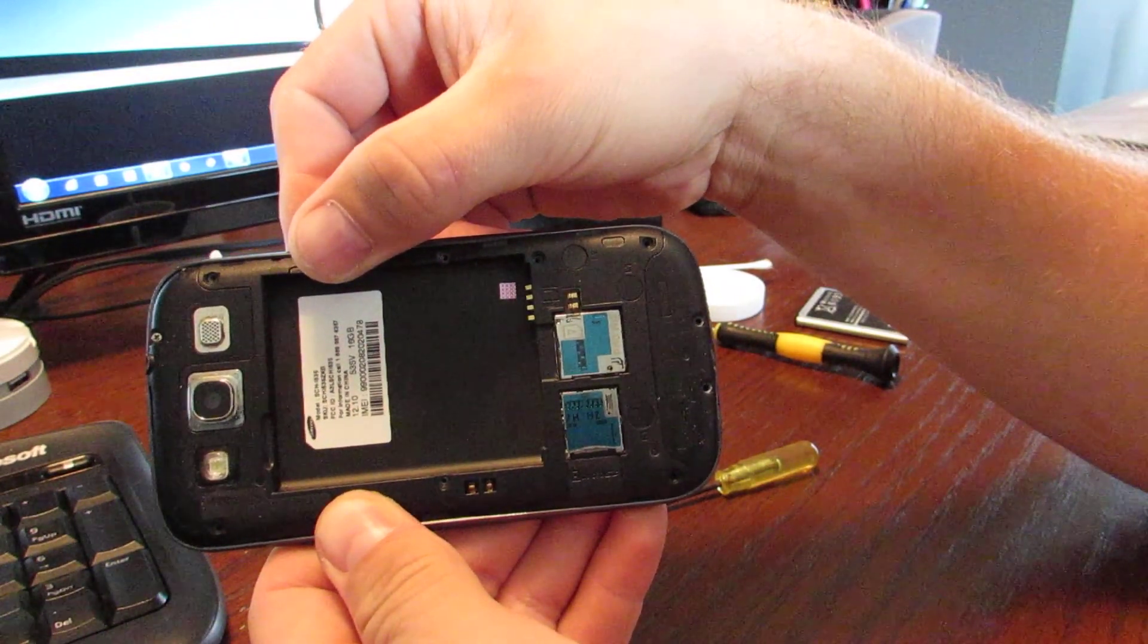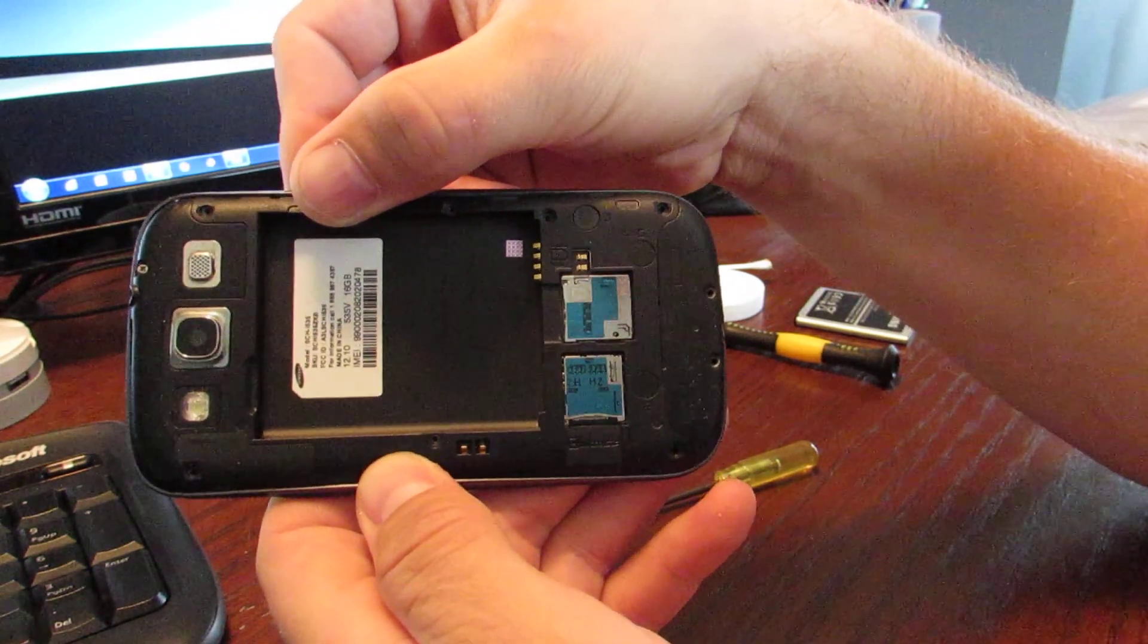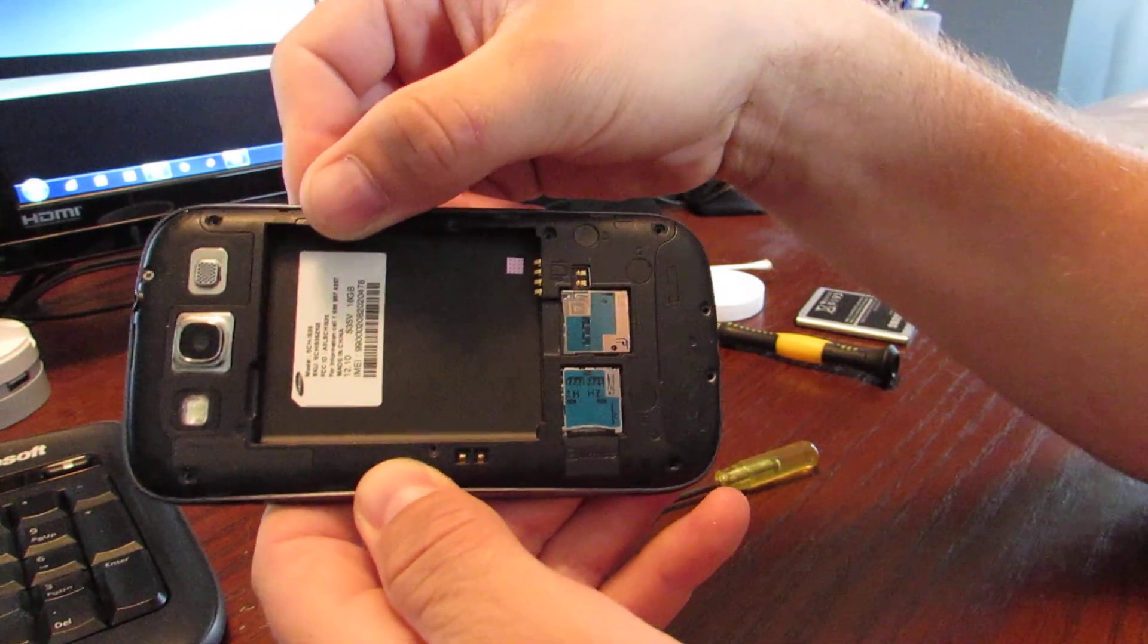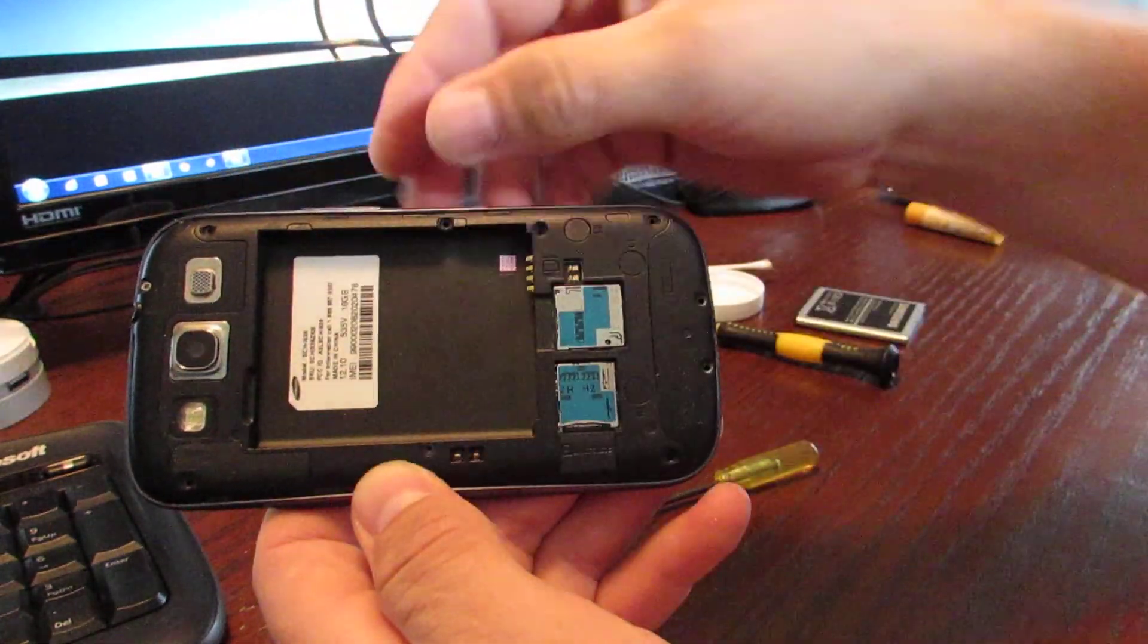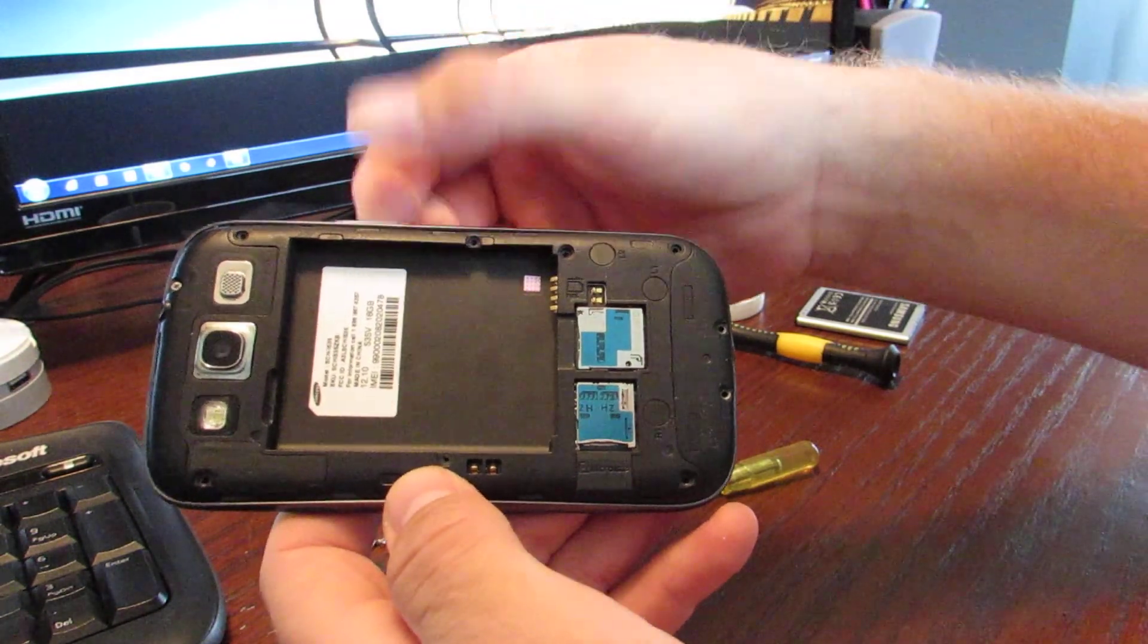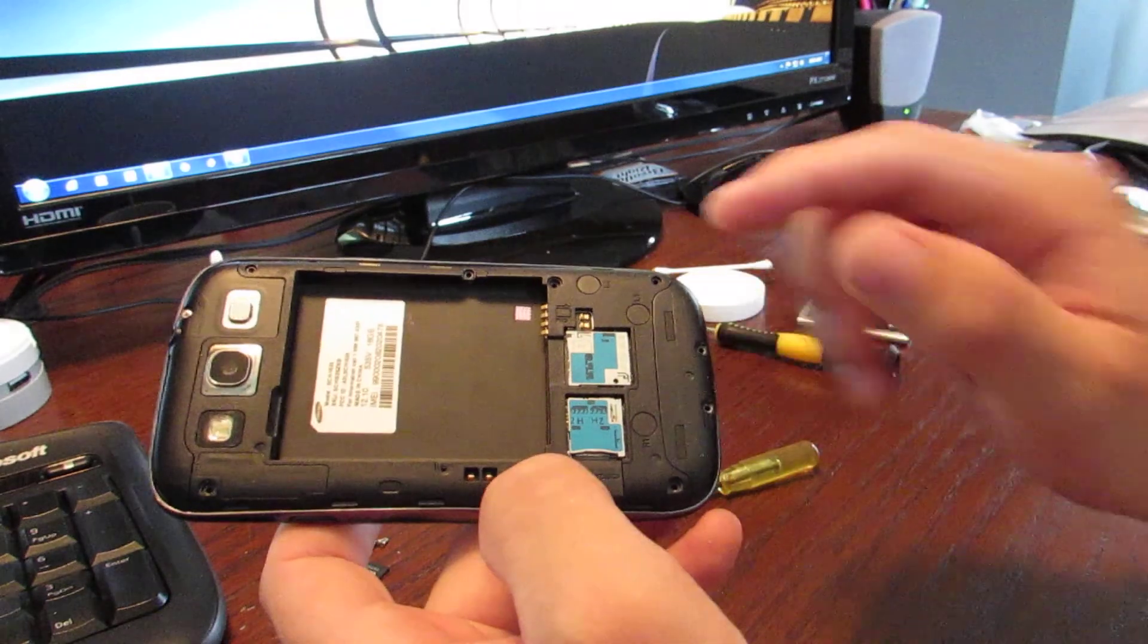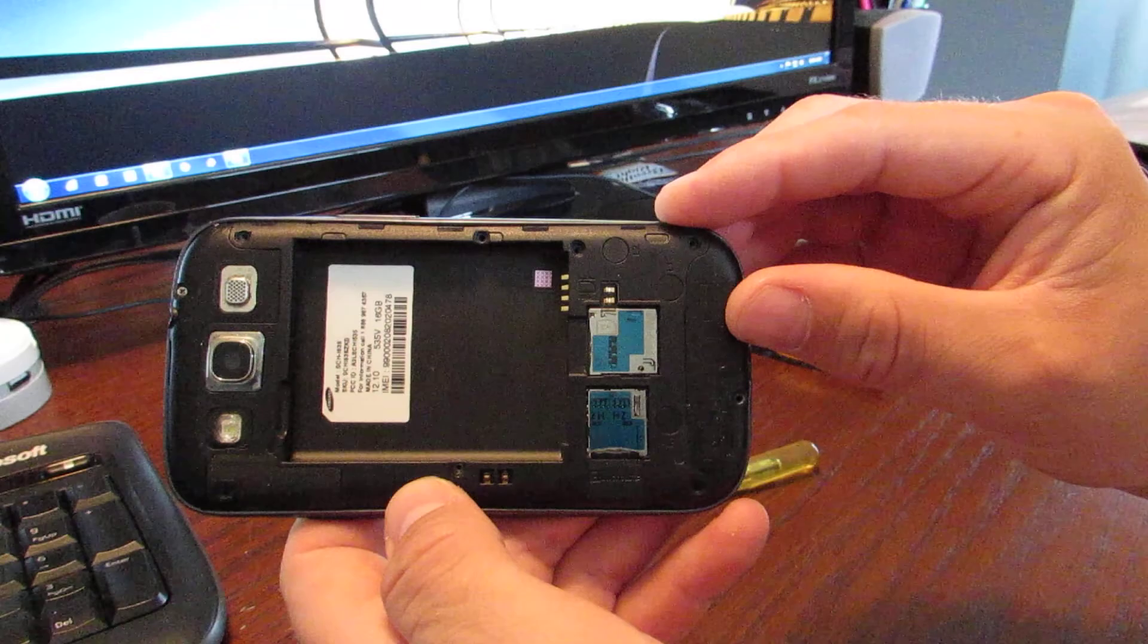And make sure you snug them up nice and tight. It is still seating in plastic, so you can strip them out, so don't really over-tighten them. But make them nice and snug, because again this back door helps hold down those little pin contacts against the motherboard, which is what makes contact for all the antennas - your Wi-Fi, your phone antenna, your GPS antenna, and all your small battery contacts and whatnot. So that should fix up your phone if you're having these GPS search issues.